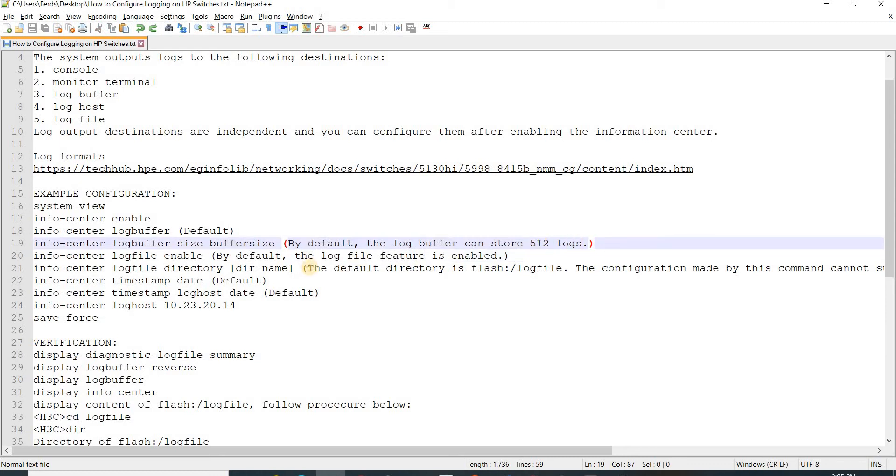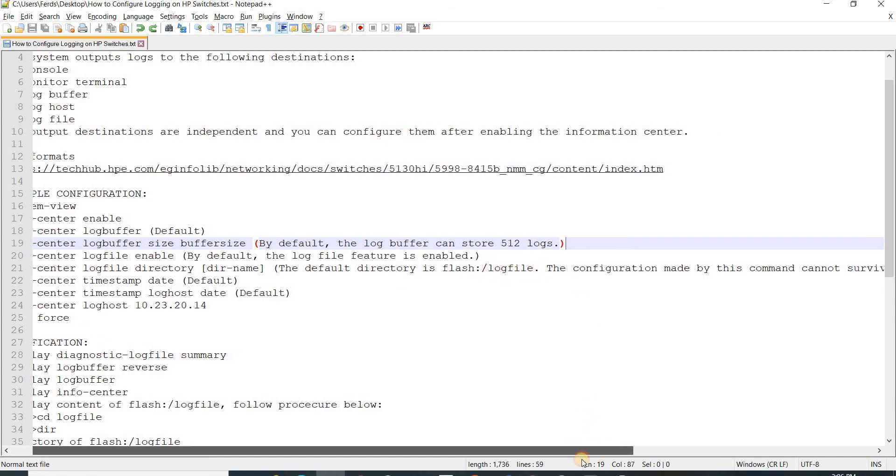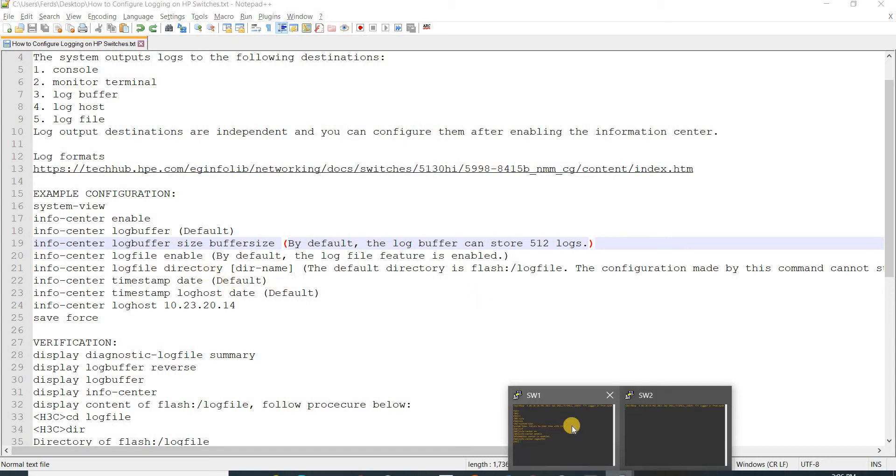The log buffer size can store 512 logs. I think this depends on the model of your HP switch. Log file enable is enabled by default as well, and the default directory is flash colon slash log file.